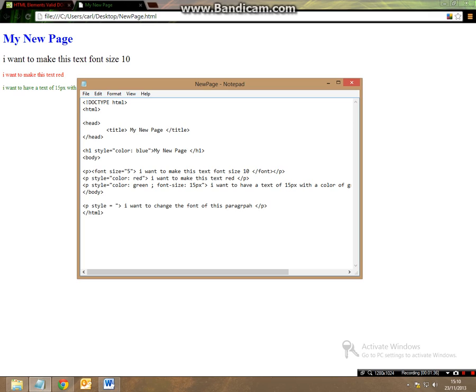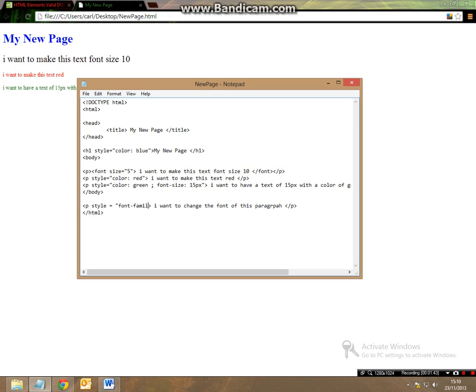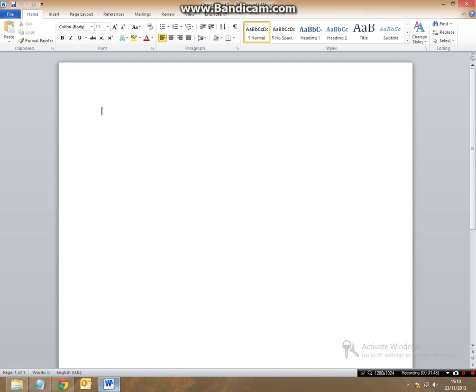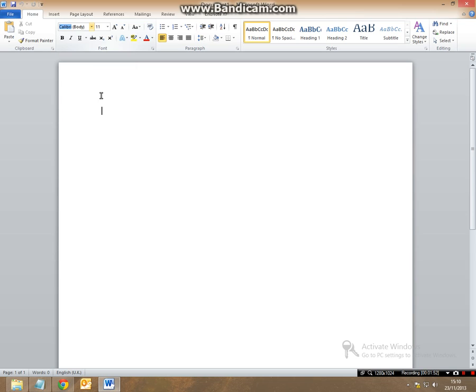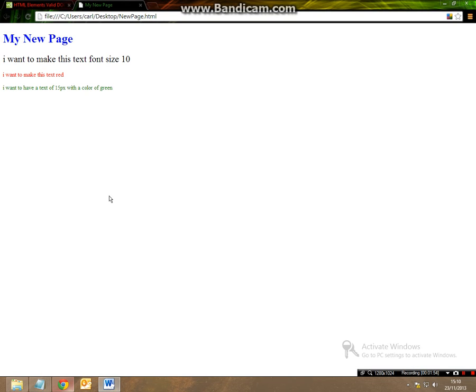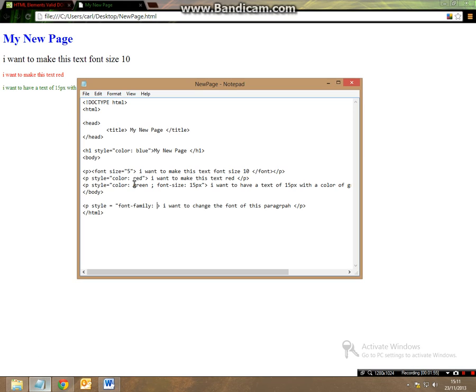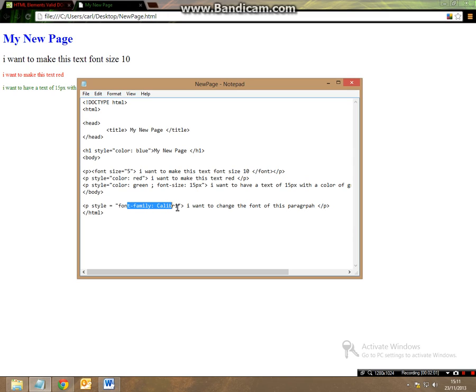So you want to put speech marks font-family colon and then let's say we want to make it calibri from Word. So all we're going to do is stick calibri in and end the sentence as it's already been done.